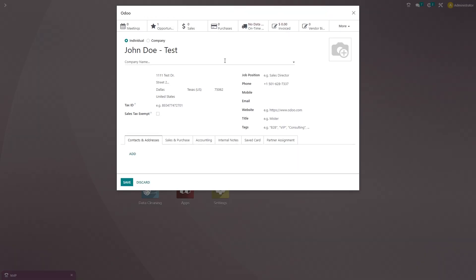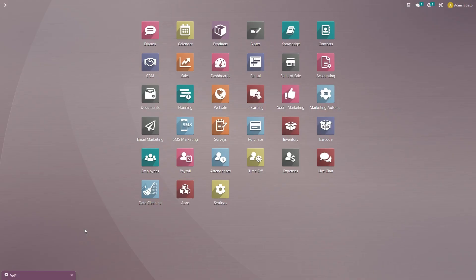And you can do the same thing if you're purchasing from a vendor, or if you have any deliveries out for that particular customer or vendor. And then you can look at their invoices and vendor bills as well, like I already stated. So let's go ahead and save this.